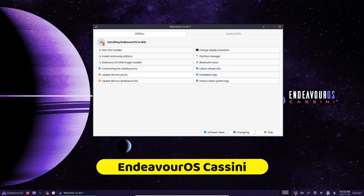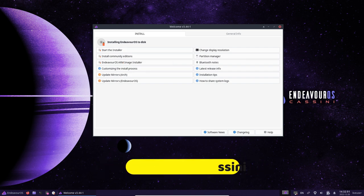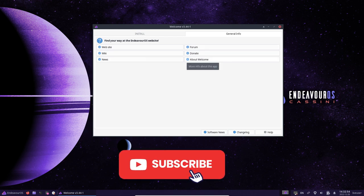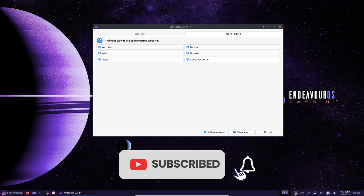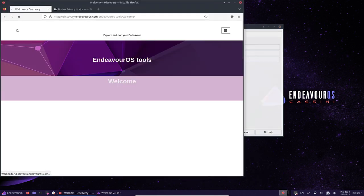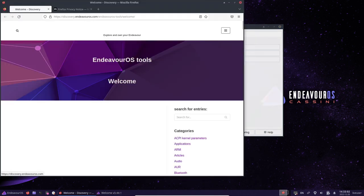EndeavourOS Cassini is a rolling release Linux distribution based on Arch Linux, designed to be user-friendly and customizable for a wide range of users. It includes a range of features to help users manage and customize their system, including a system installer, a package manager, and various configuration tools and scripts.